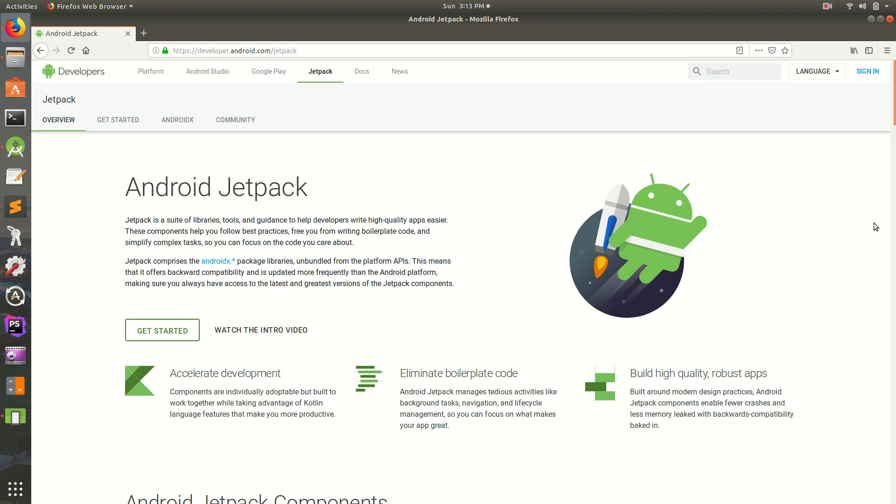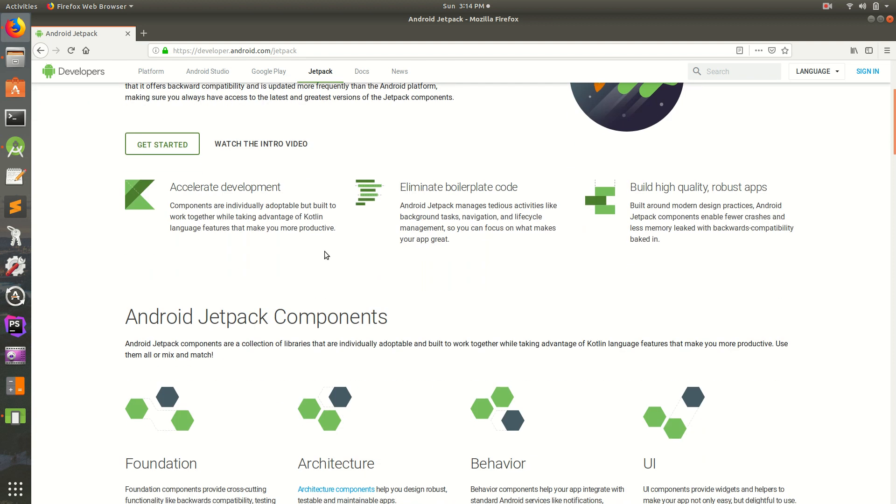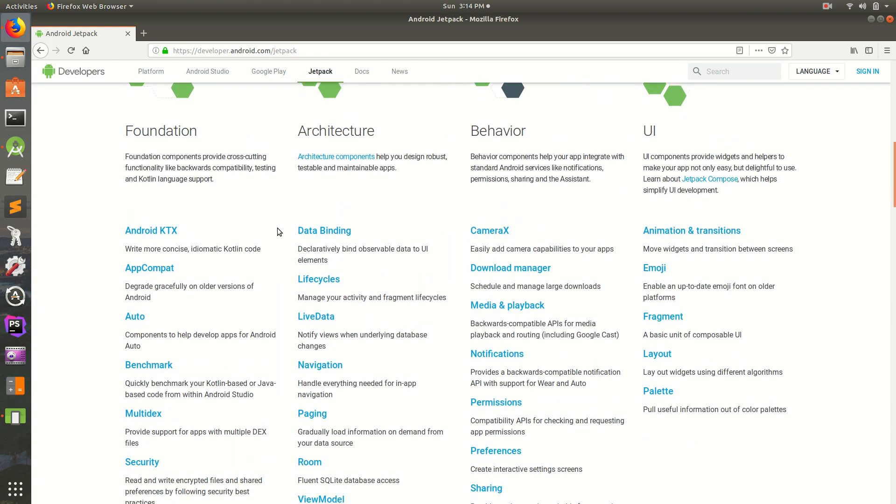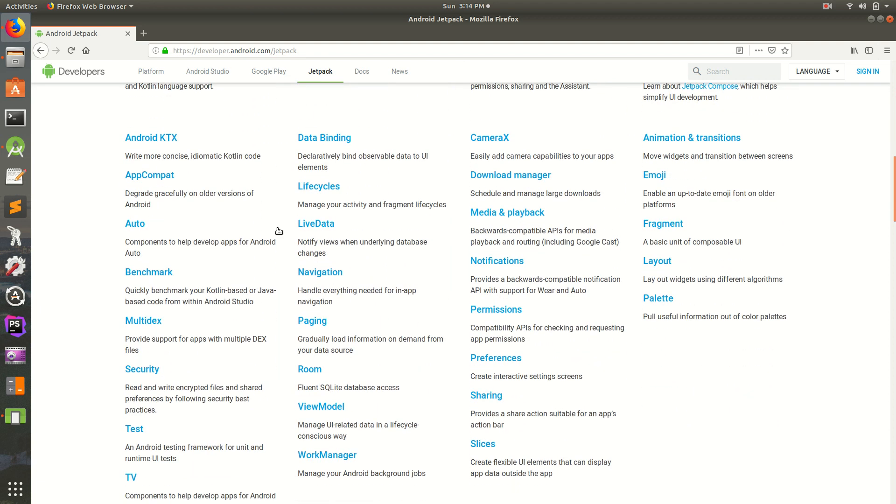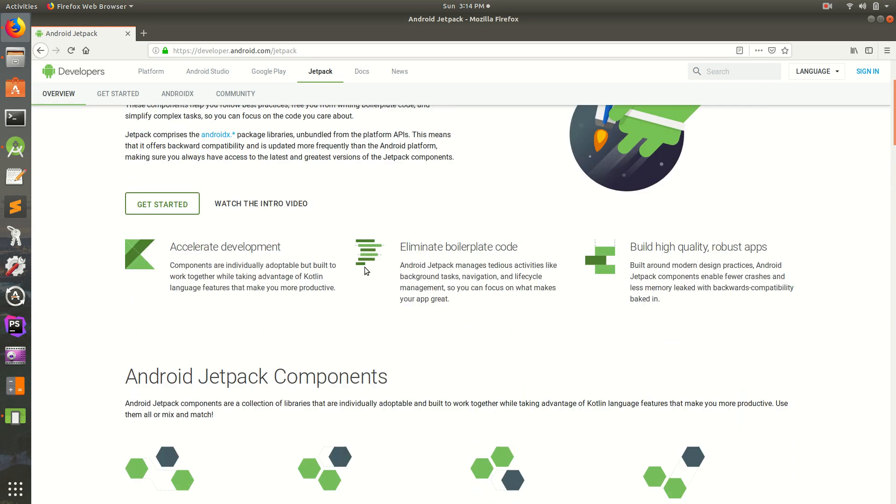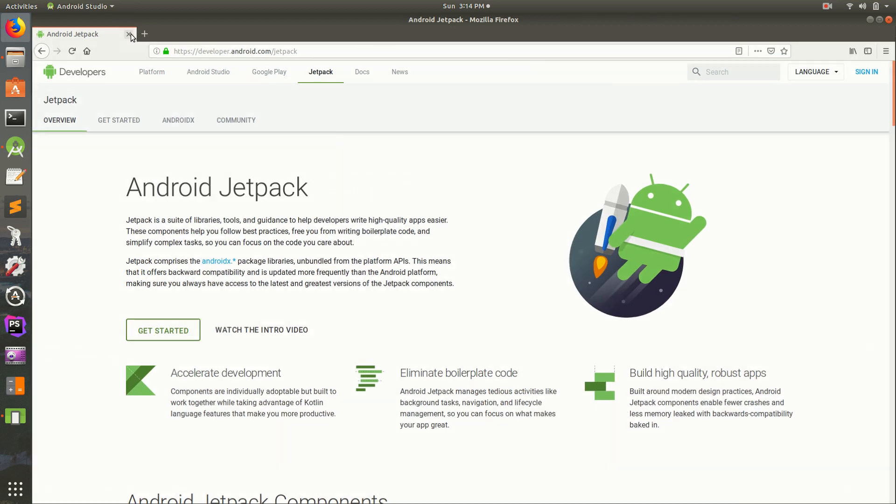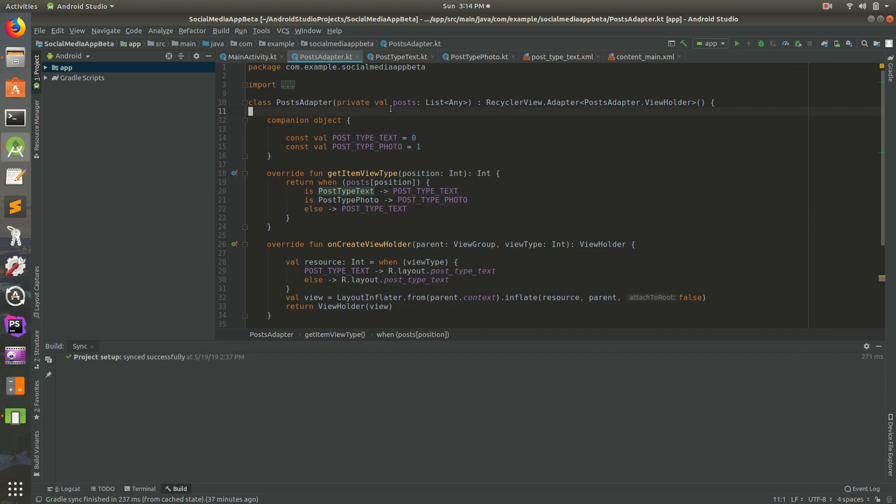Today we're going to build a social media app with Jetpack. I'll try to use as many of these libraries as possible. We'll be building a social media app in Android Studio using Kotlin. Let's get started.